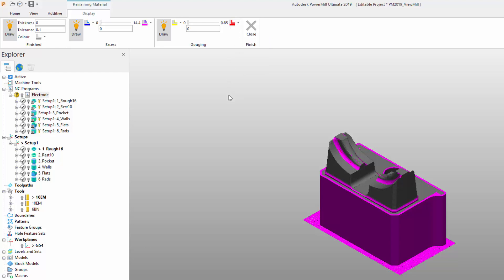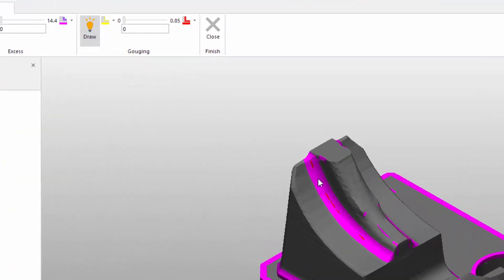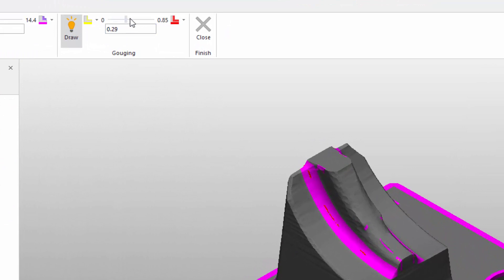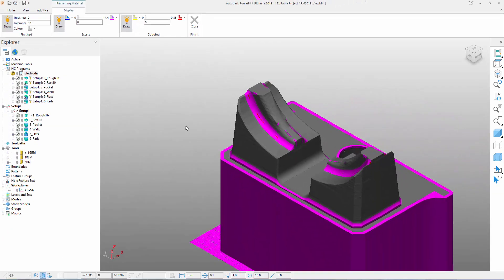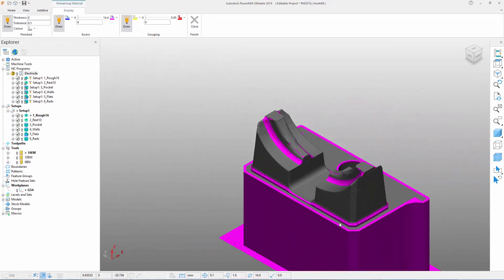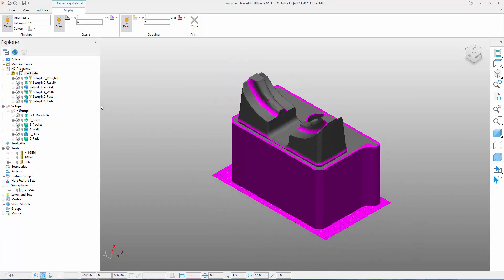As before, if we slide the bar from left to right, we can see the spread of colors on the part changes. At the same time, a number appears directly underneath the slider bar. This allows us to visualize the distribution of gouges on the part. Note that as we slide the bar to the right, we see more yellow appearing. These yellow areas represent gouges with depths equal to the number being displayed underneath the slider bar.